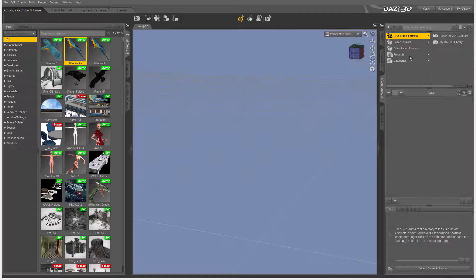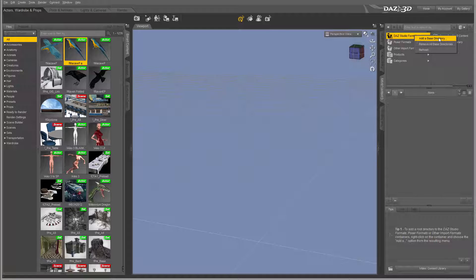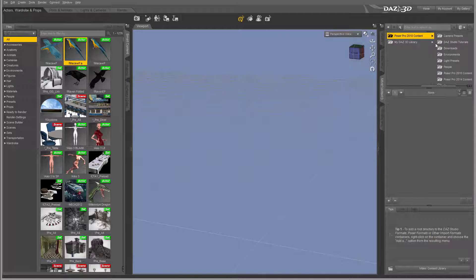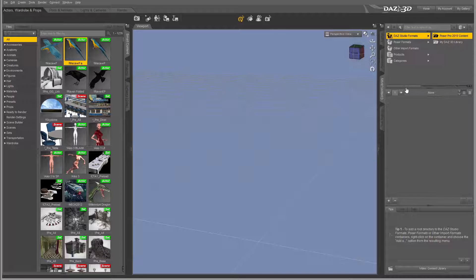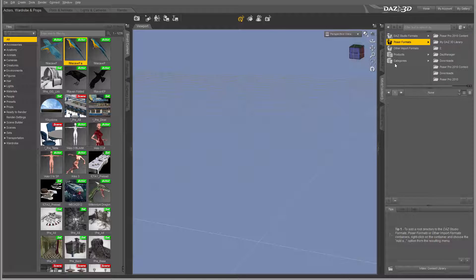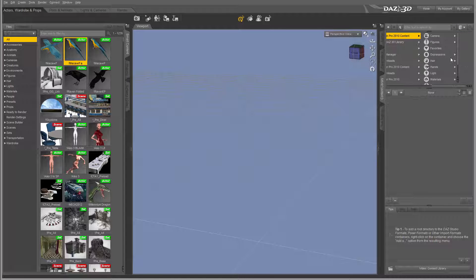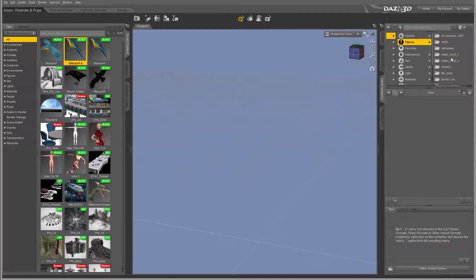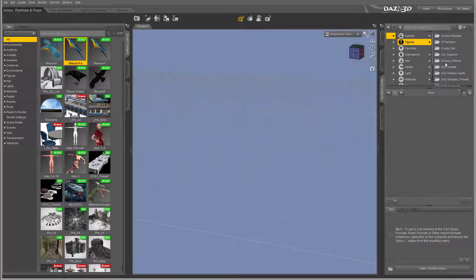You can easily create by right-clicking and selecting Add Base Directory where you can reference to a directory. For example, right here I have my Poser format, and you can see navigating. We can go to Poser Pro content and access this way.